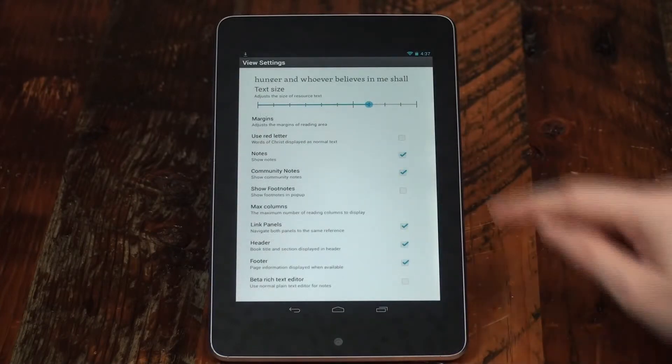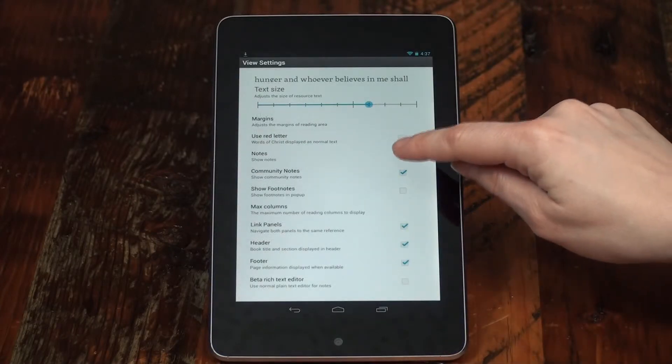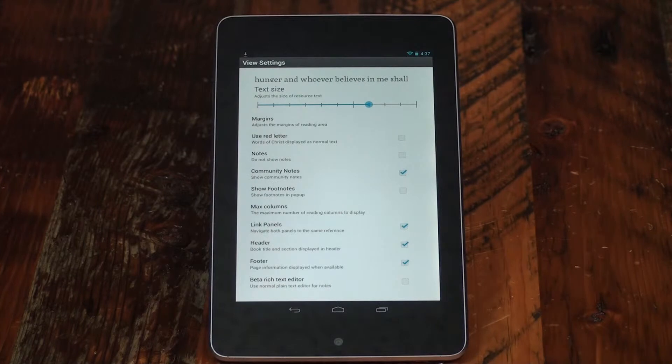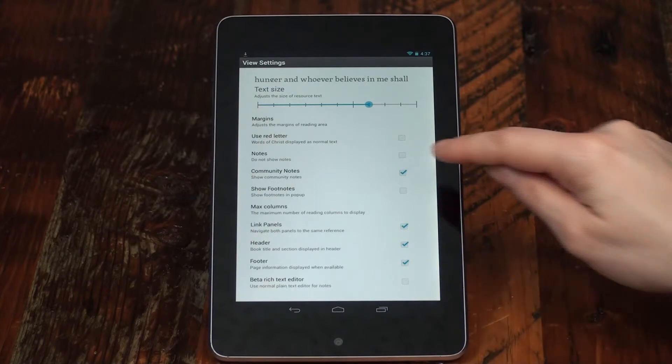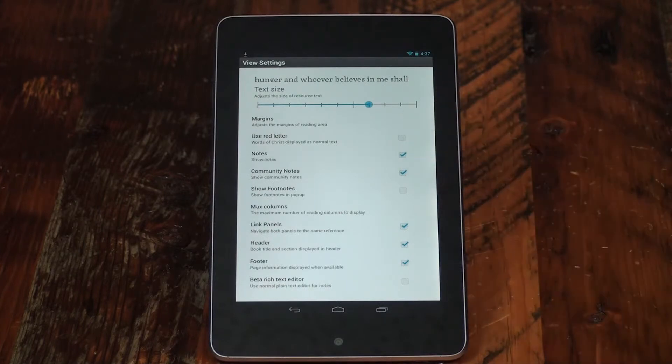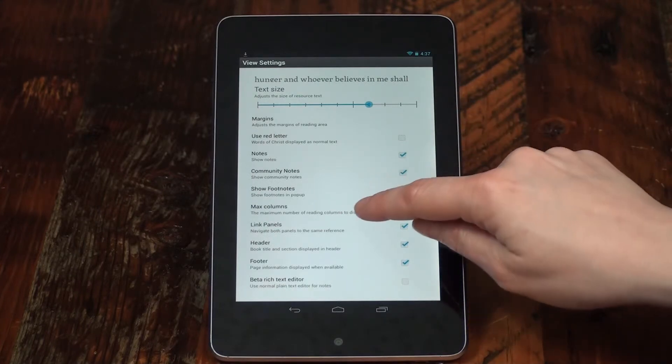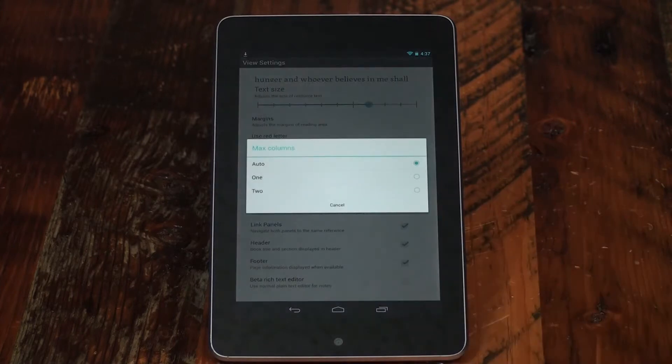Choose to show or hide your personal and community notes, or set your reading view to show single or double columns.